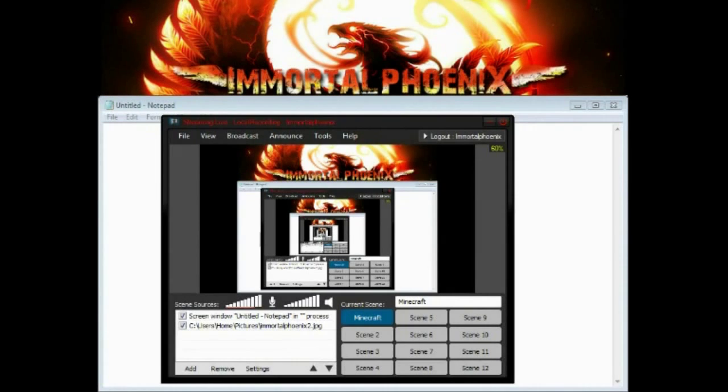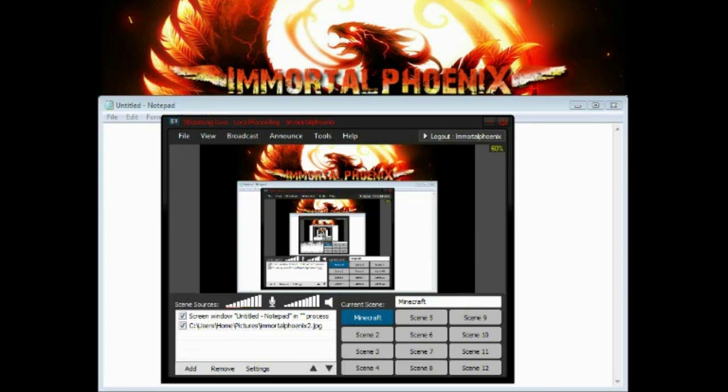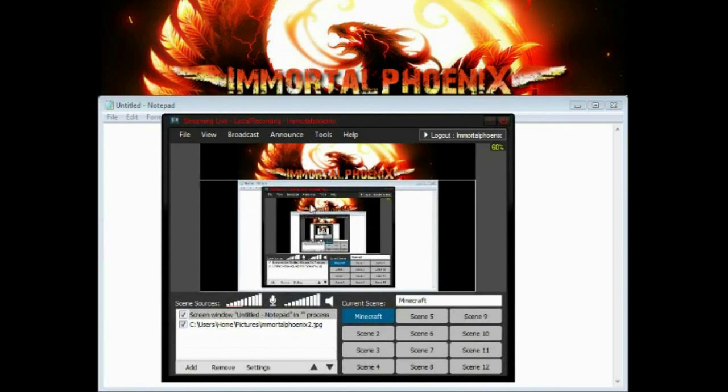Alright guys, I'm just here to show you exactly what I use to stream and what you guys can use to stream as well. Don't think of it as a daunting task - we're gonna go through what I use, why I use it, and what's so great about it.